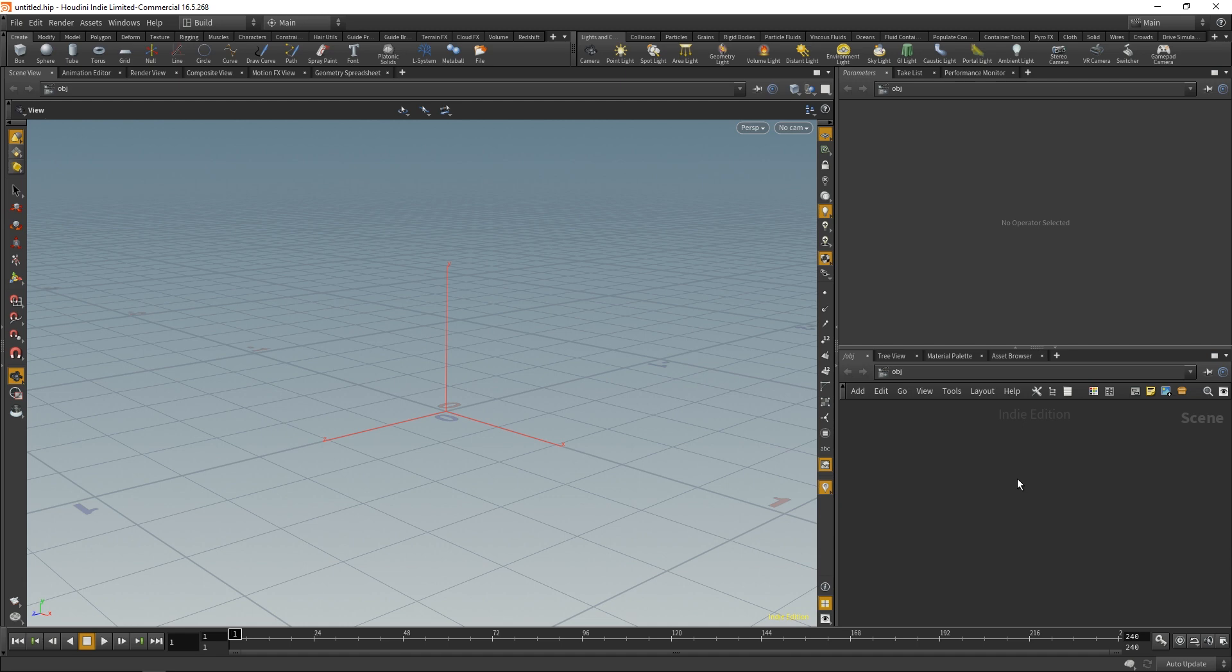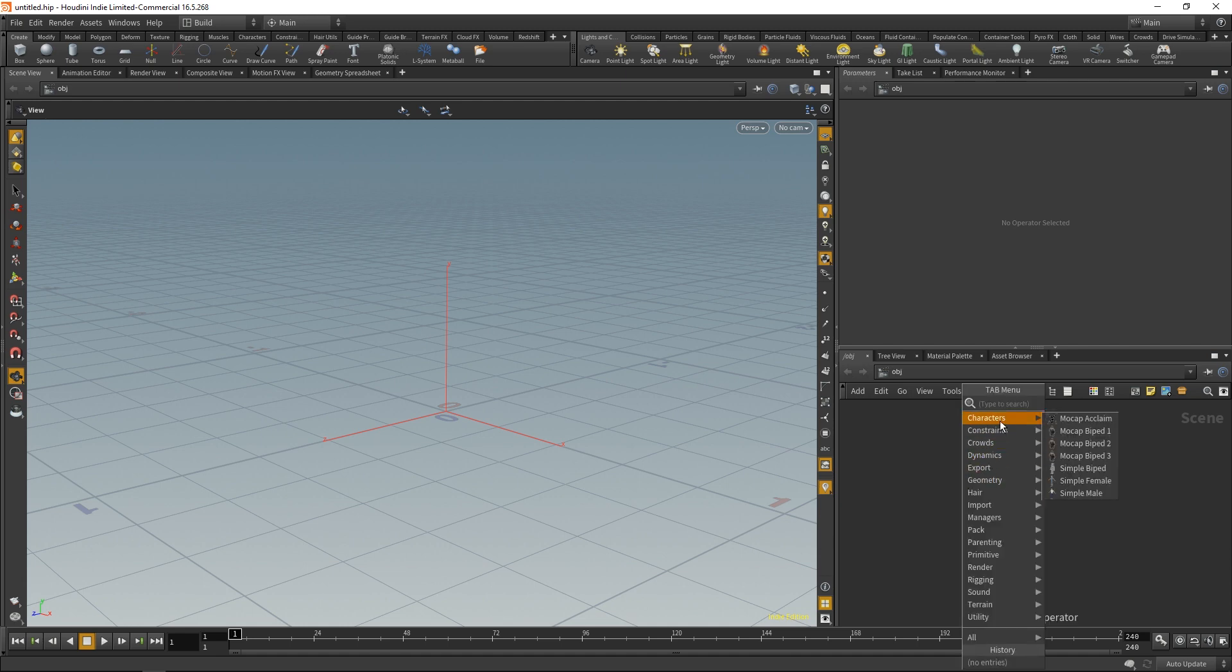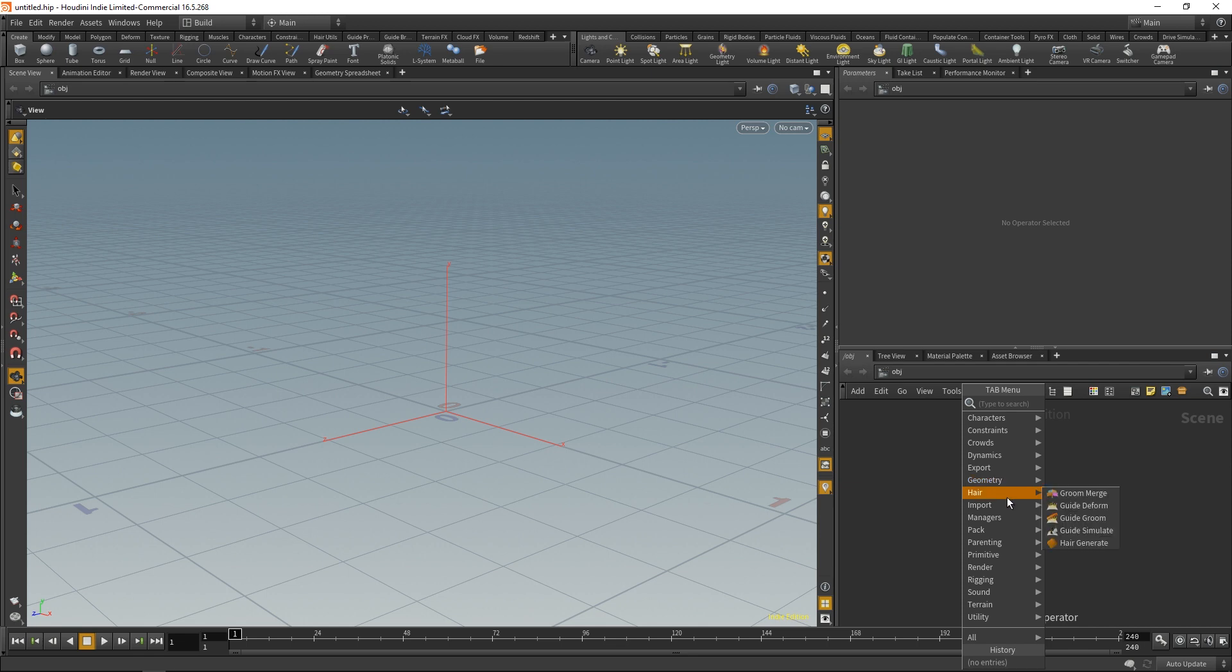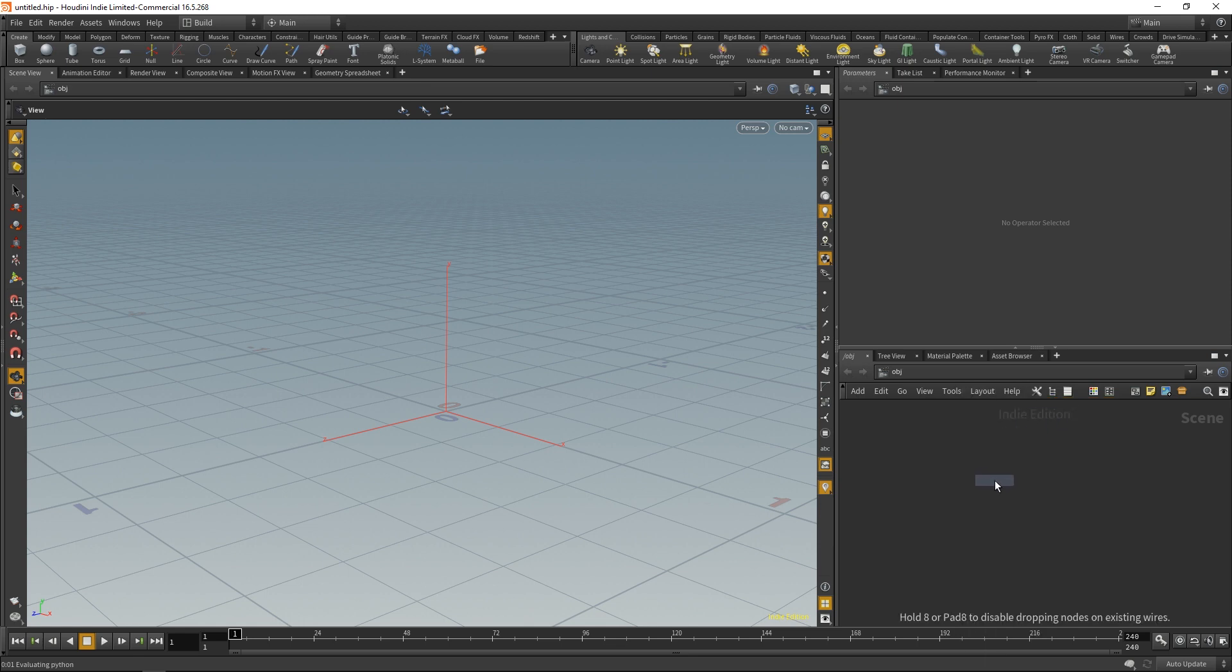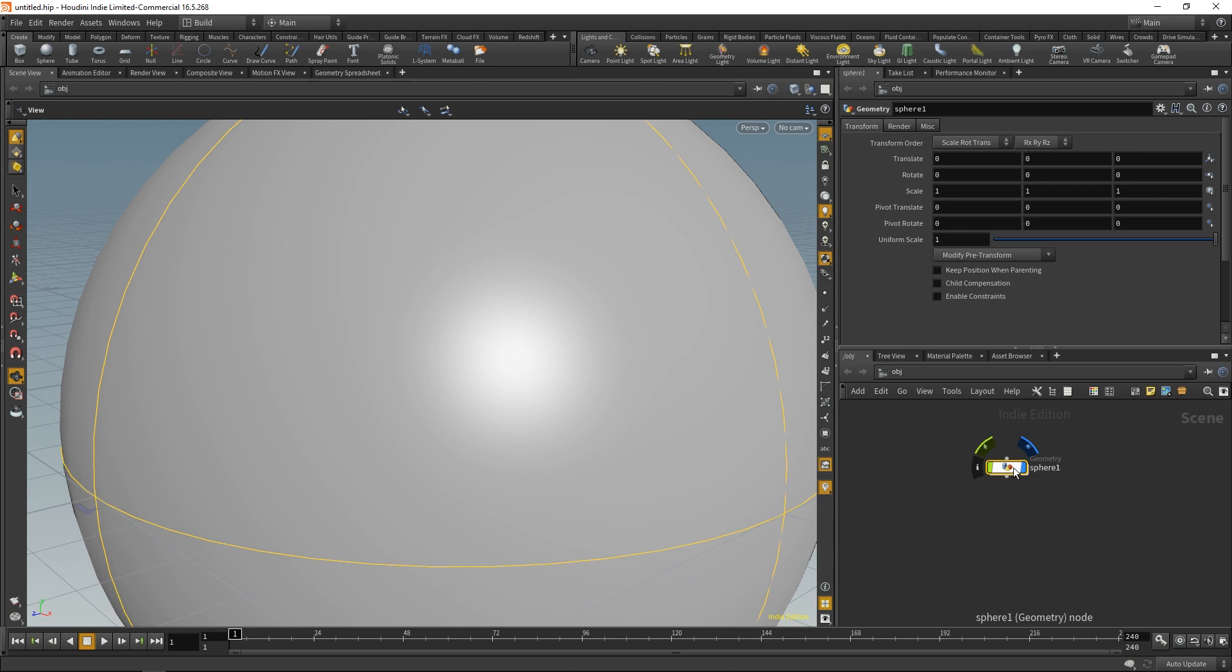If we press Tab, you'll notice that we have all these different nodes that we can create that will populate our scene. I can browse for whatever I like just by doing this, or I can start typing a keyword. Here I'll type 'sphere,' and I can left-click this or press Enter. If I click again, it will create that node and we have a sphere.